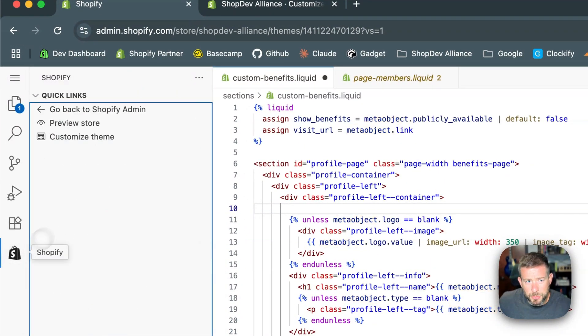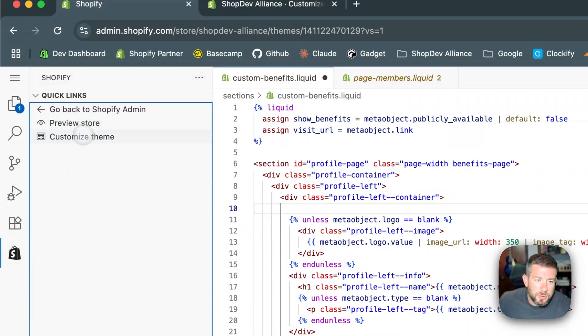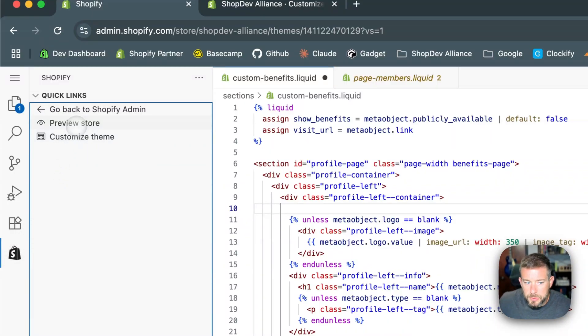I'm sure there's going to be more for this in the future. Here we've got a little Shopify action menu. This drops you into customizing the theme specifically or previewing the shop.